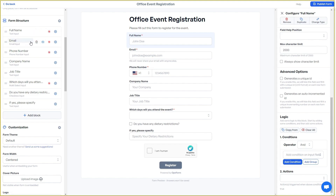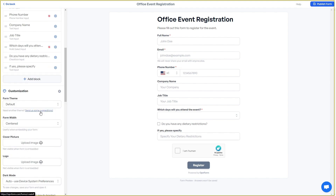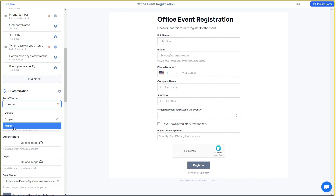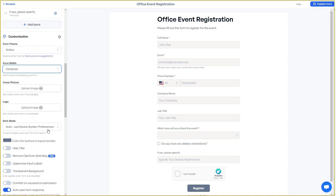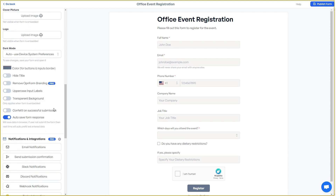You can do the same for every field — for example, clicking settings on the email block lets you change the email settings. There are also customization options where you can change the theme, such as a simple theme or a Notion theme, and you can see the theme changing in real time. You can also change the form width, add a cover picture or logo, and adjust dark mode.